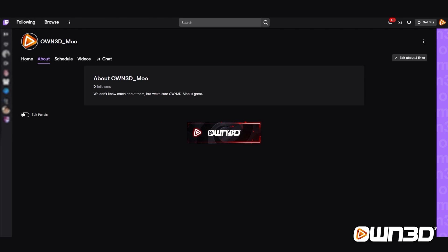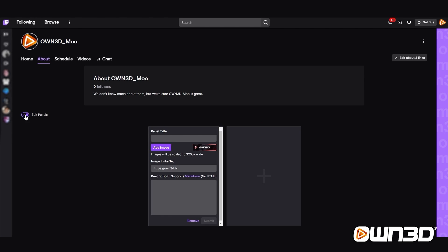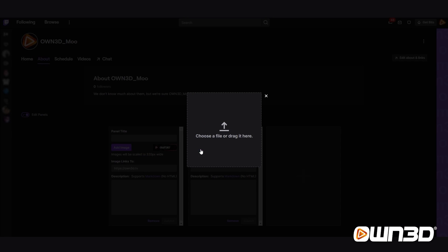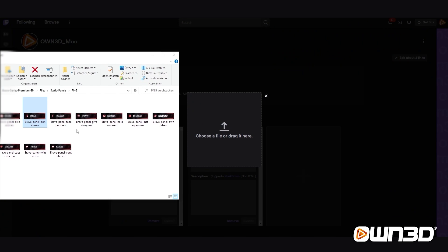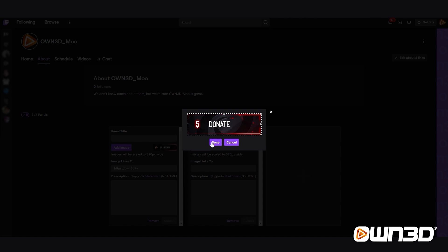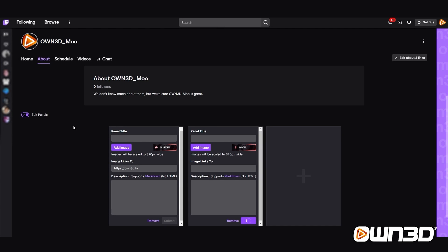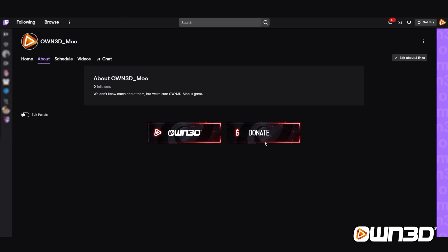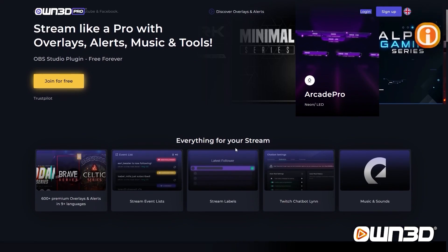This is our first panel all set and done. Obviously it's quite lonely, so we'll add some more panels. Click on Edit Panels, click on the gray plus sign, add a text or image panel, add the image, open your folder again, and this time we will add a Donate panel. Drag and drop, click Done, submit it, and then click Edit Panels again. Now we have two panels next to each other. Did you know that Owned.pro offers a free donation link you can use for your stream? Check out Owned.pro and get your free PayPal donation link right now.